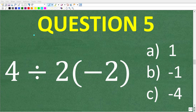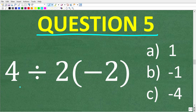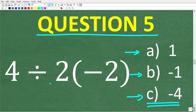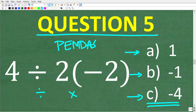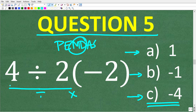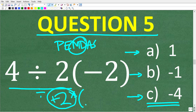This is our last basic math question, question 5: 4 divided by 2 times negative 2 is equal to A, 1; B, negative 1; or C, negative 4? The correct answer is C, negative 4. We have division and multiplication, so we apply PEMDAS — doing whatever we see first from left to right, which is the division. So 4 divided by 2 is 2, a positive 2. Then positive 2 times negative 2: a positive times a negative is negative, so the answer is negative 4.